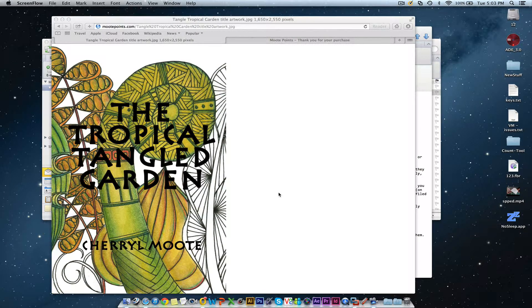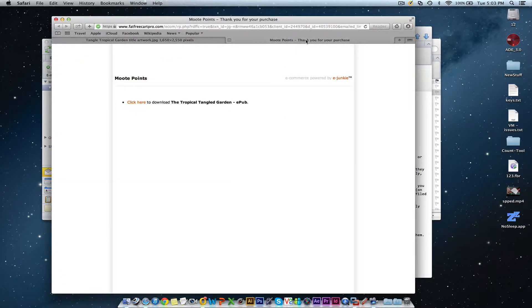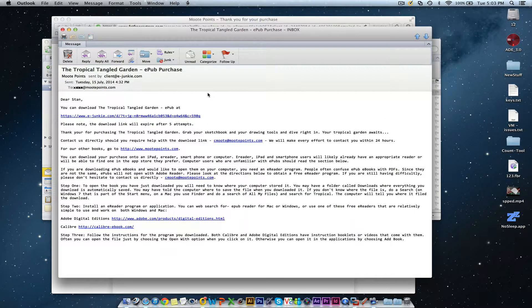I put this short video together to help you get reading some e-publications or e-books on your Macintosh computer. So if you've ordered a book like this from Cheryl, when you've finished ordering it you'll see a page come up with a link. Don't worry if you're not ready to download it right at that point — you don't need to. You'll also receive an email with detailed directions on how to download it.